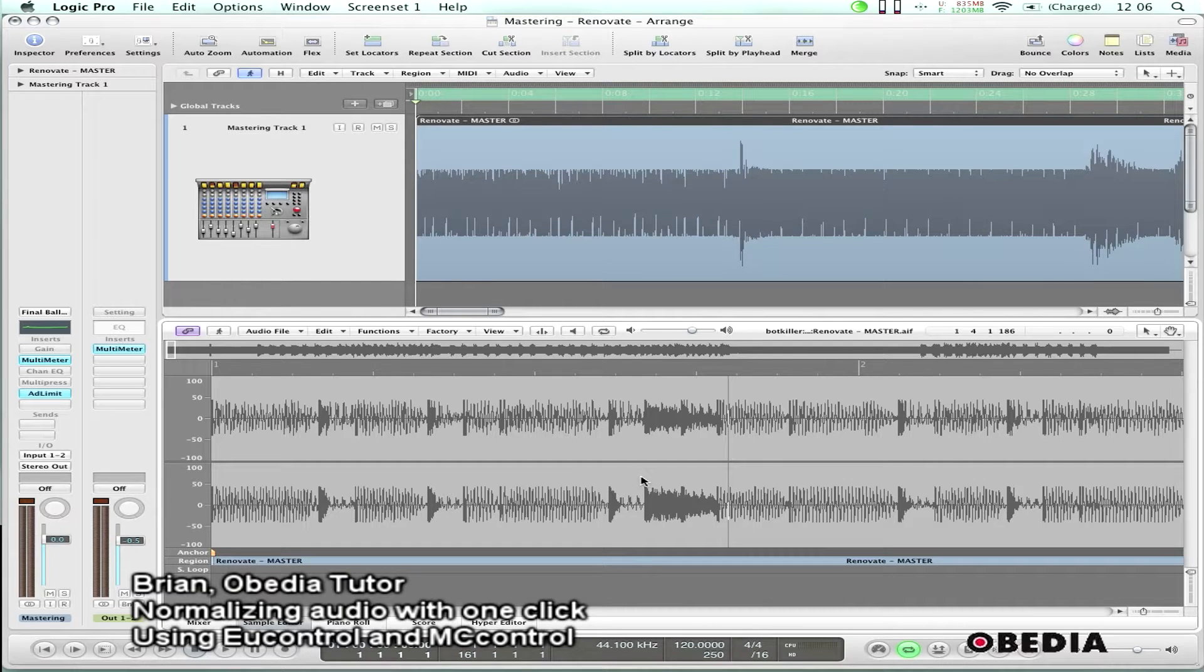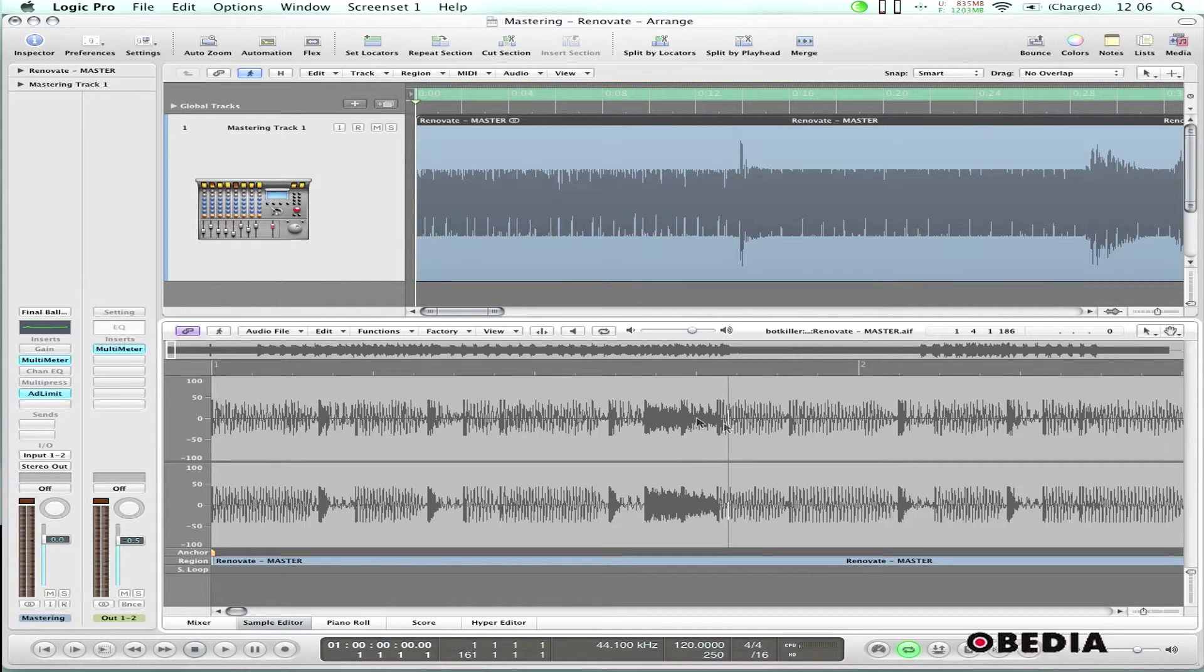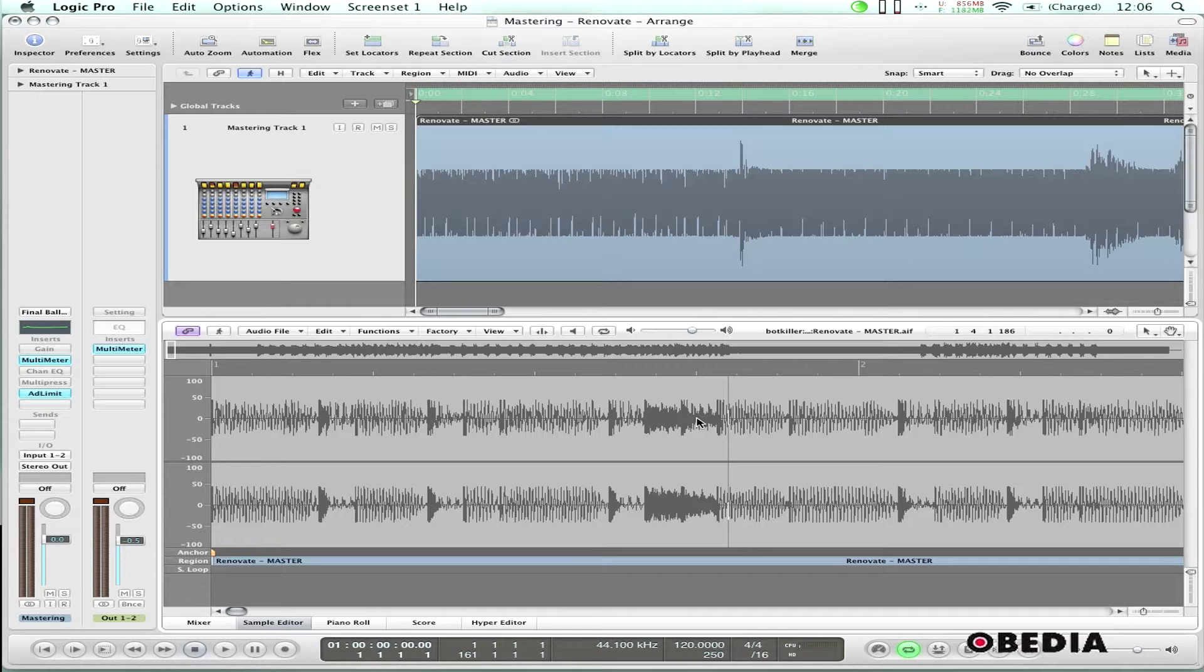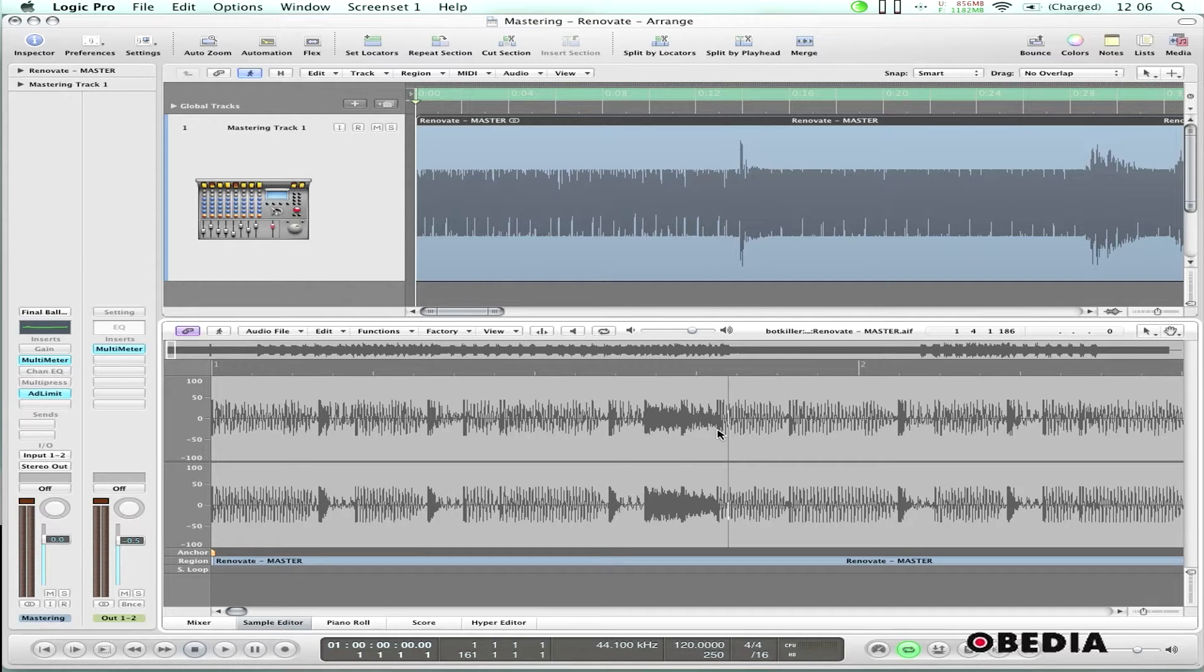Hey guys, this is Brian over at Obedia. I'm going to show you real quickly today how we can use Euphonix's uControl software along with the MC control surface to create a macro for normalizing audio in Logic Pro 9.